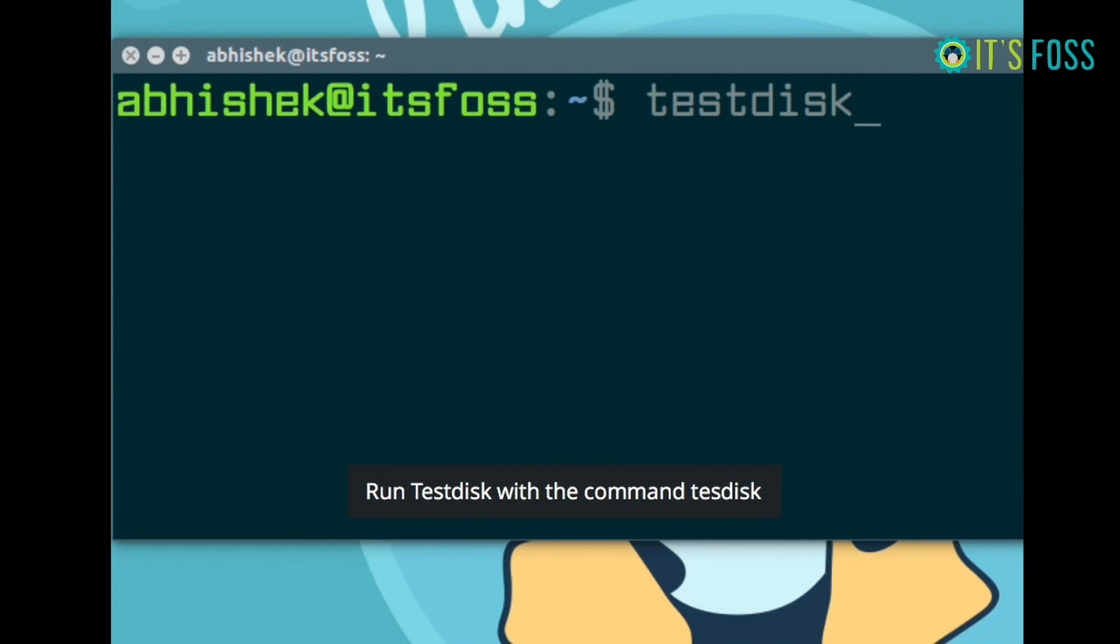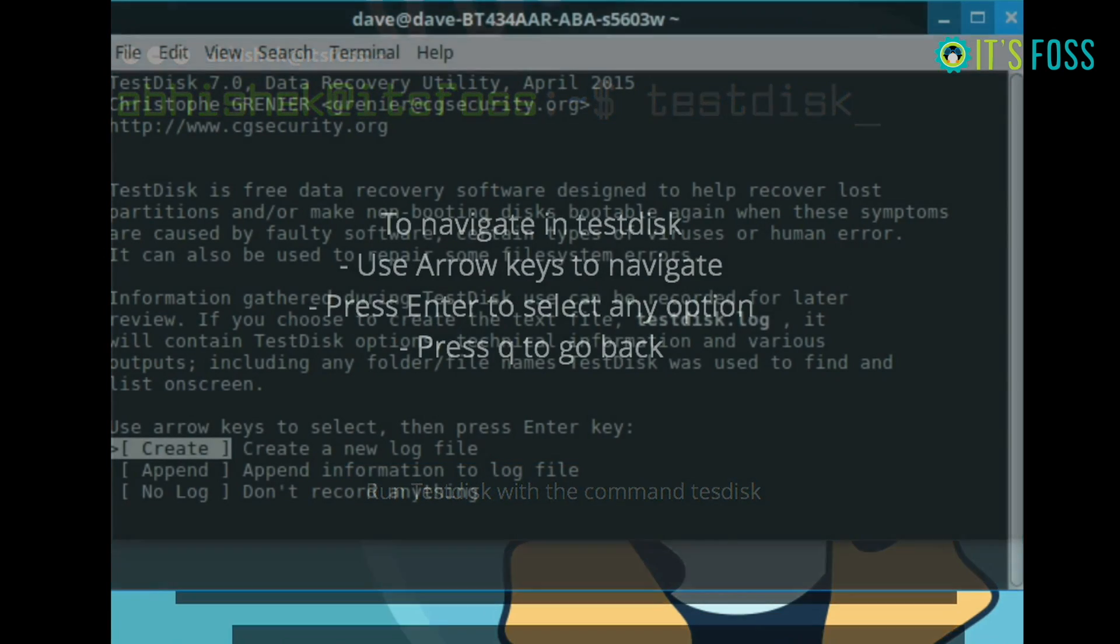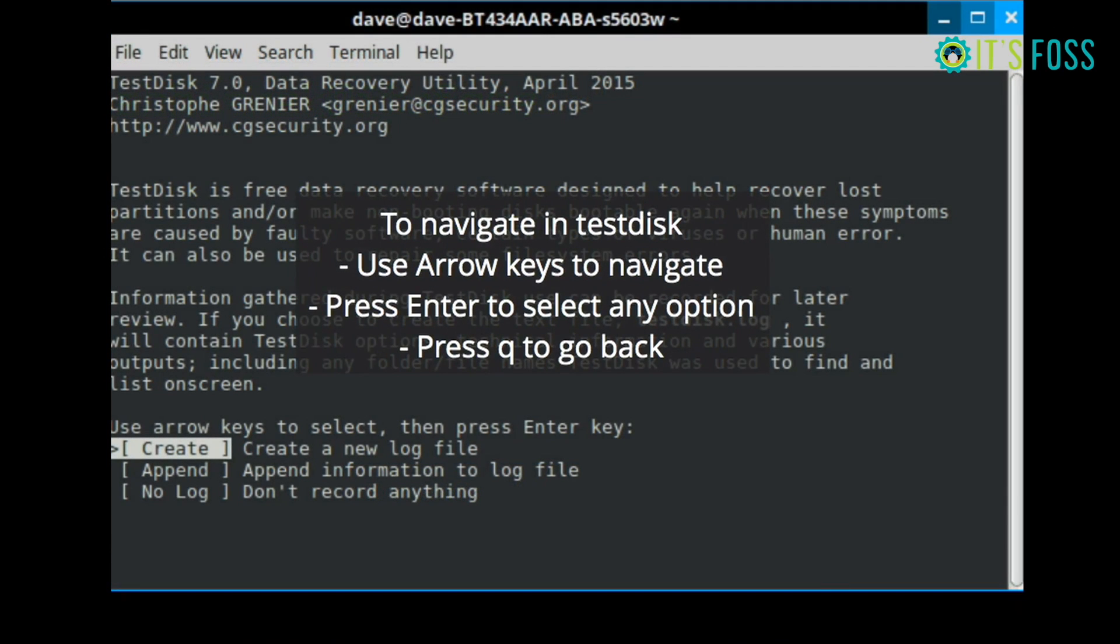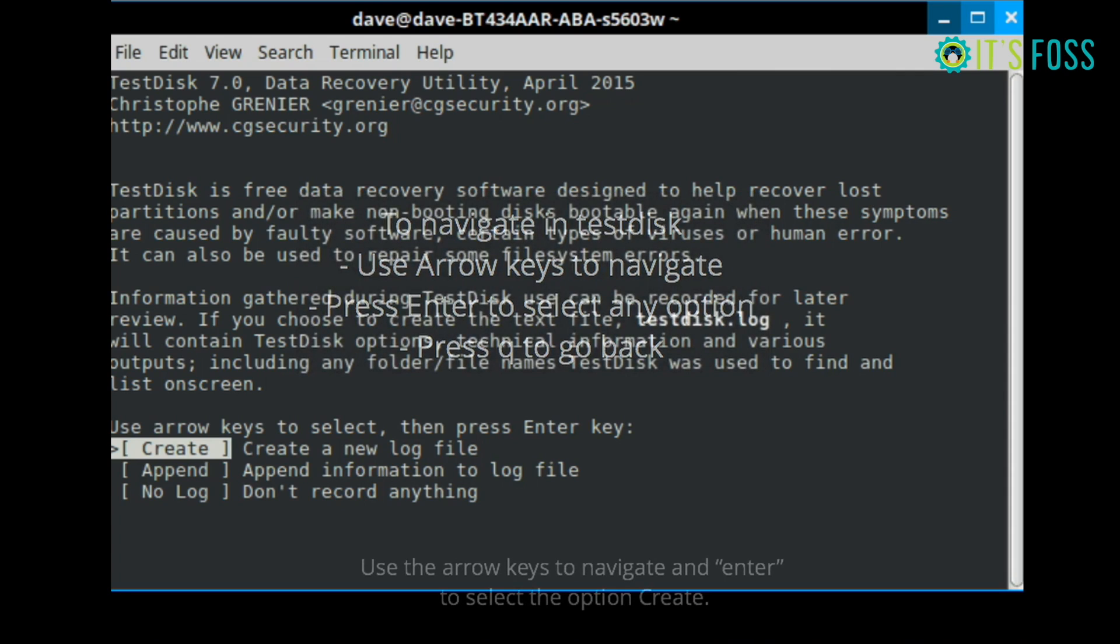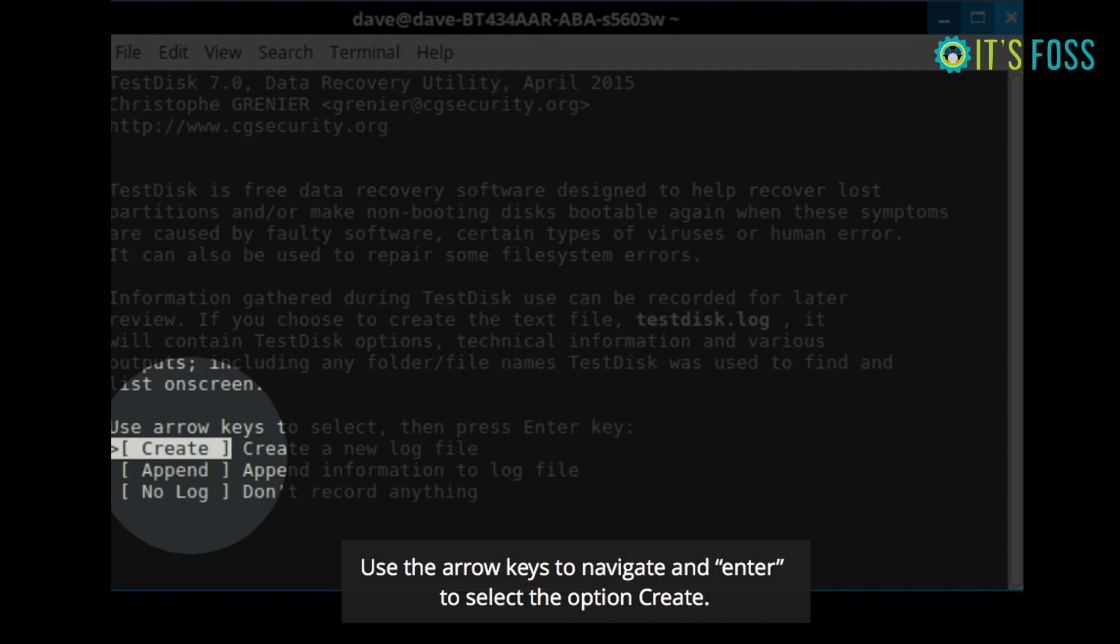So once you install, just fire up the command testdisk and you should be taken to this screen. One thing to note is that if you have to navigate in this tool, you have to use the arrow keys. And to select an option, you have to press enter. If you want to go back, you have to press Q to go back.